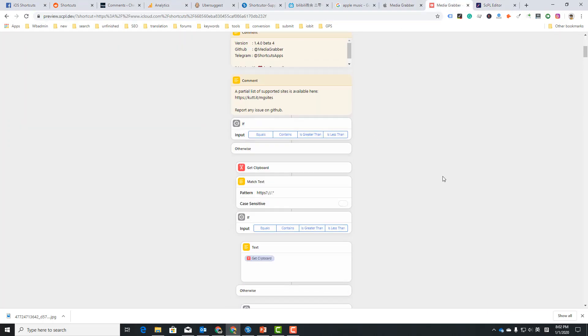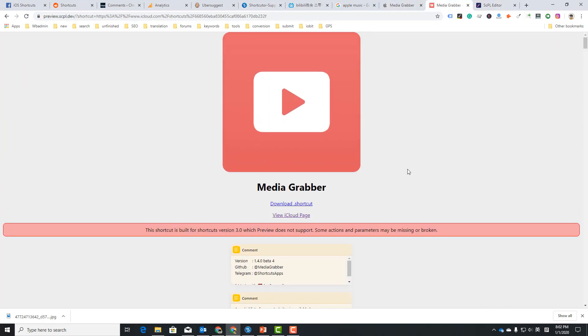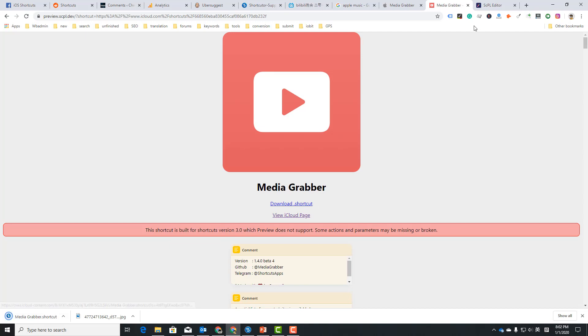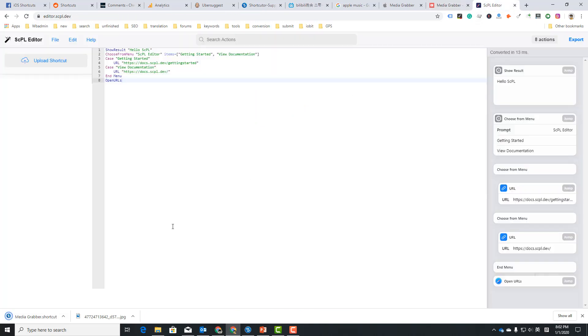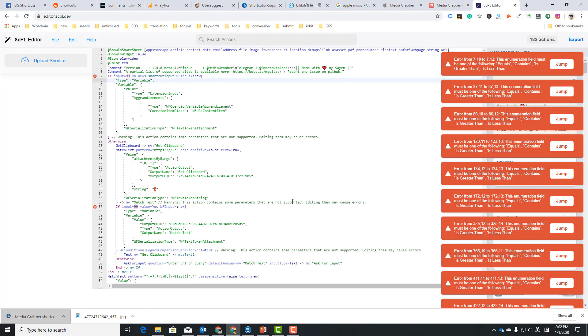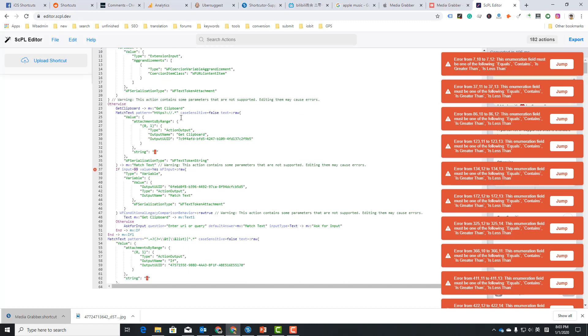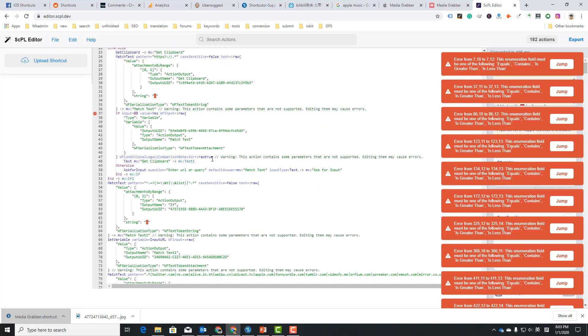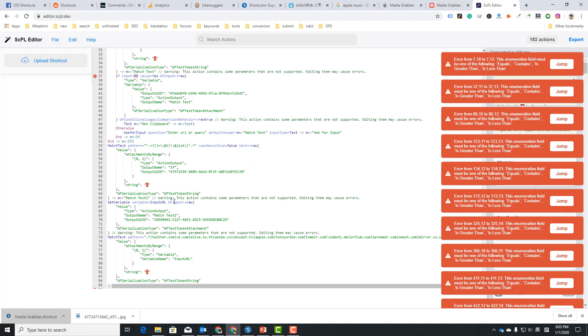So I get this shortcut. I'm gonna download it as a shortcut file. I'm just downloading this and drag it here, so you can edit a shortcut here. You need to know some coding, so you need to memorize this type action output. This is a variable name.